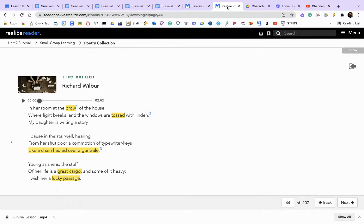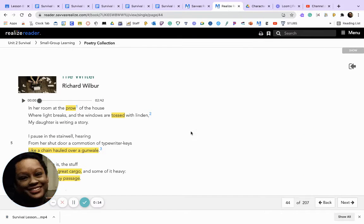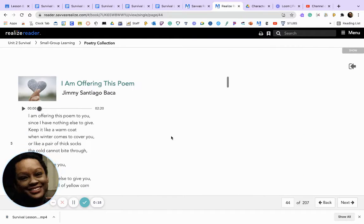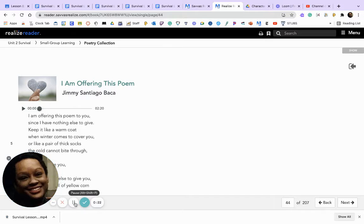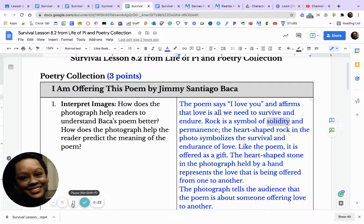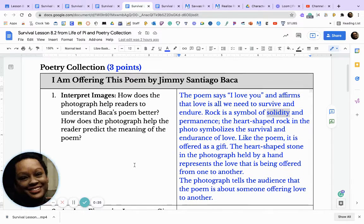What I want you to do is pause the video and listen to 'I Am Offering This Poem' by Jimmy Santiago Baca. Thank you for listening to the poem.